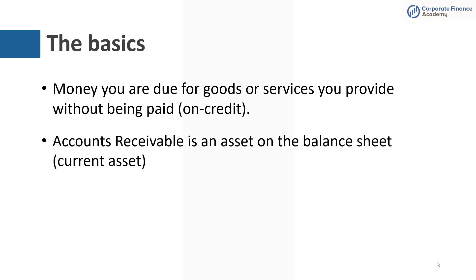Accounts receivable is an asset on the balance sheet, and it's a current asset, and we'll touch on that at the very end.